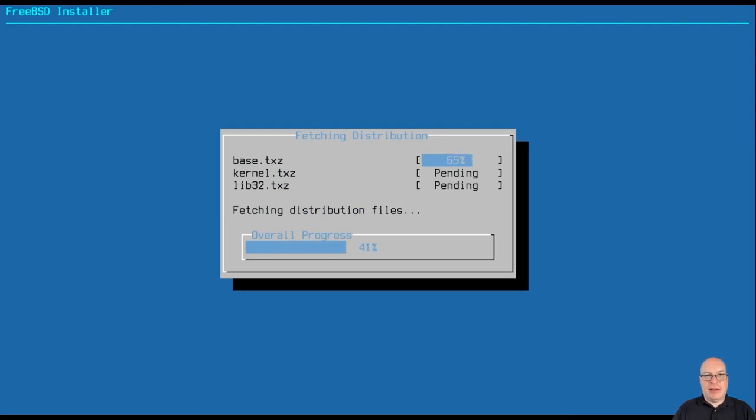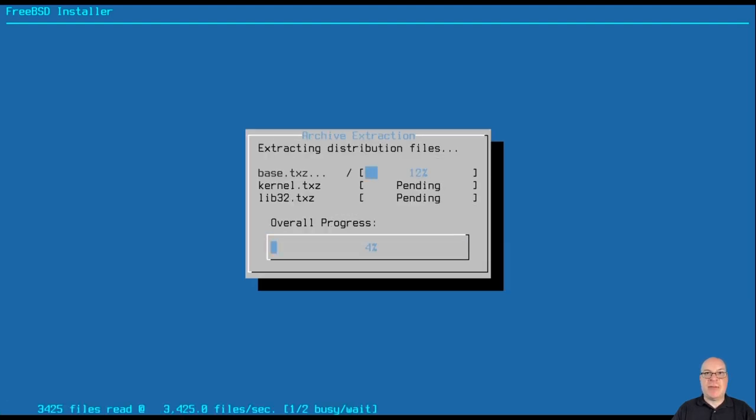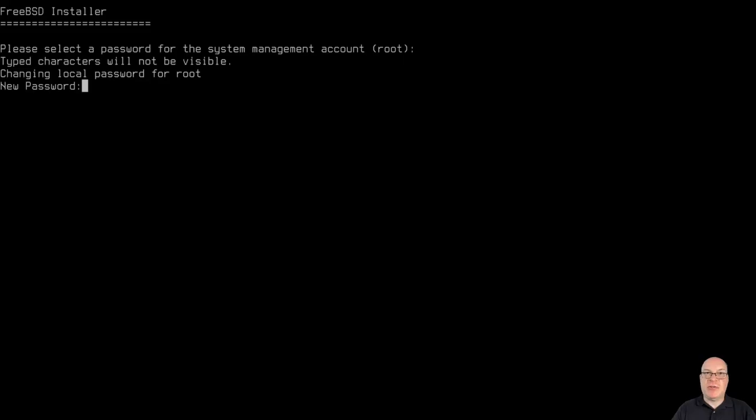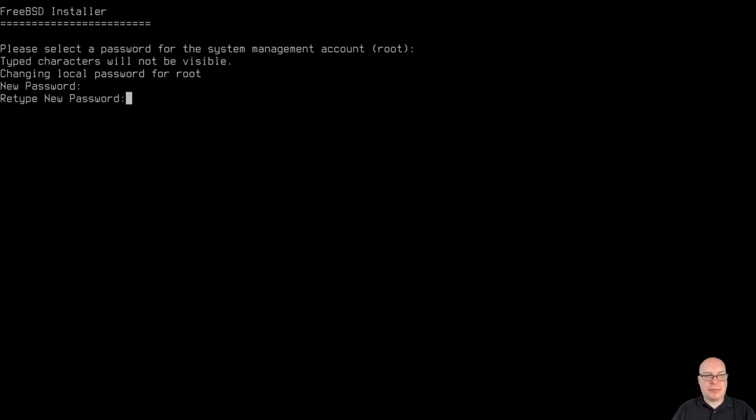All right, this will take a few seconds. So I'll use the magic of video editing to skip over much of this. So you guys won't get bored, hopefully, and switch videos. All right, it's done. So it's asking for the root password. So I'm going to type it once and I'm going to type it twice.